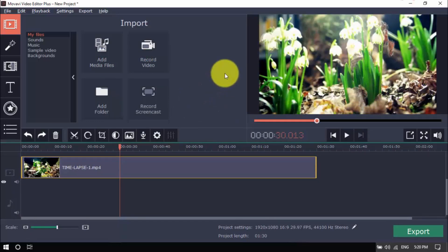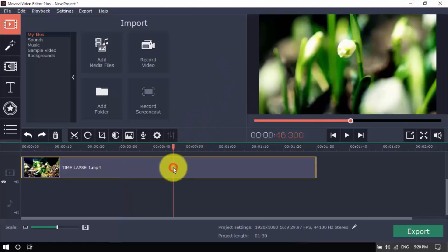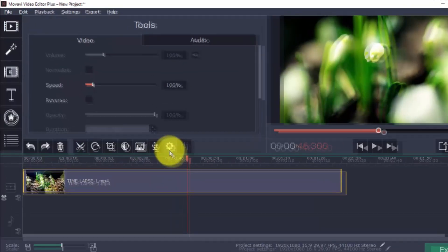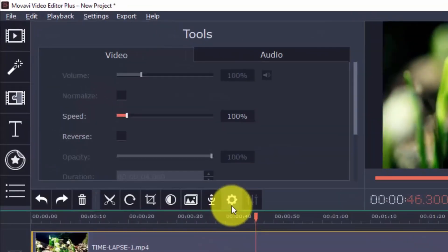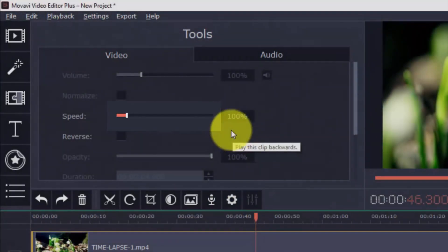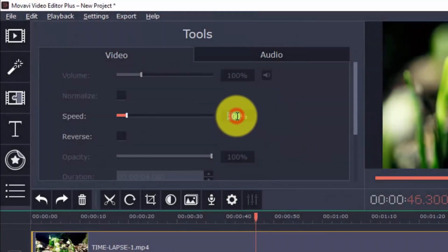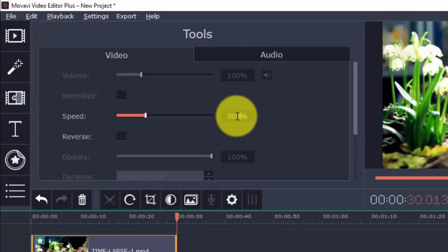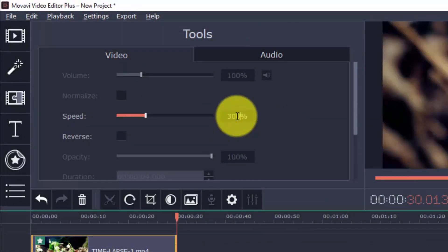Once you have your video on the timeline, select it and click clip properties. In order to make a true time lapse, you'll simply need to fast forward your video by increasing the speed. You can play with the scroll bar here or enter a percentage number if you prefer. The higher you go, the faster your time lapse will be.